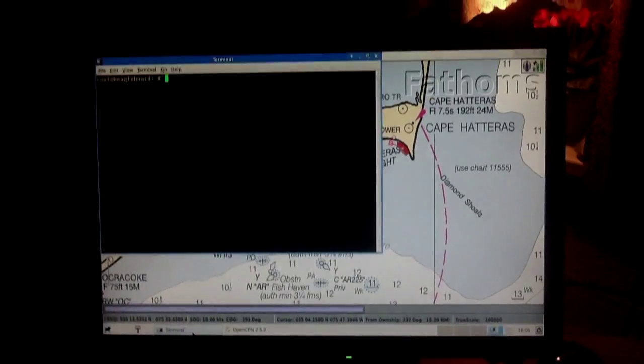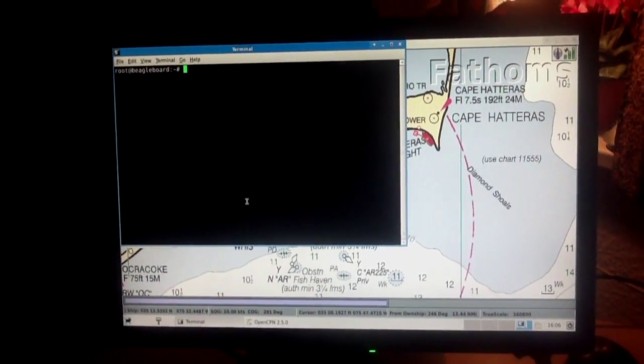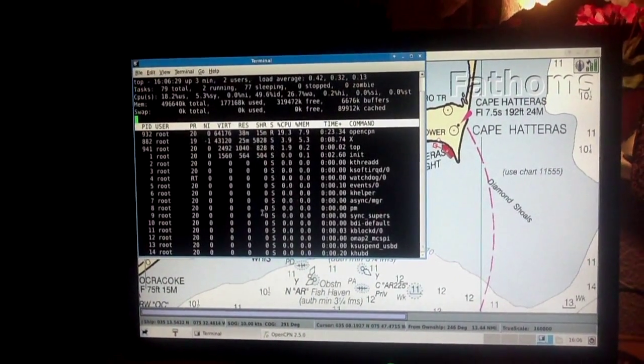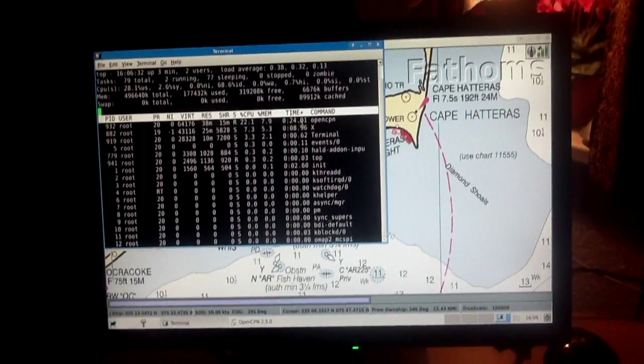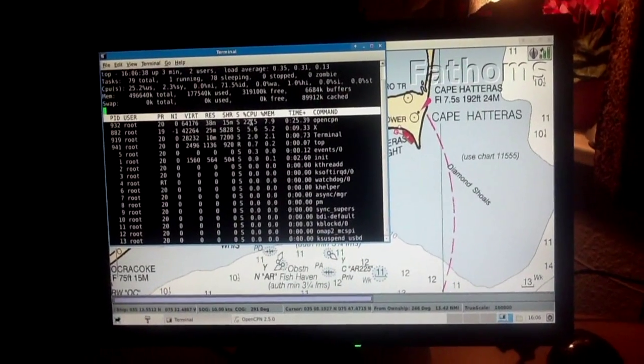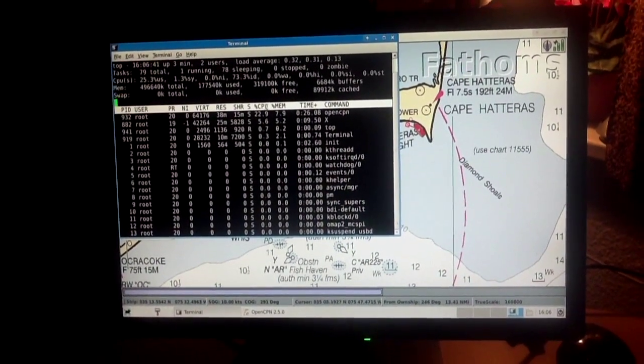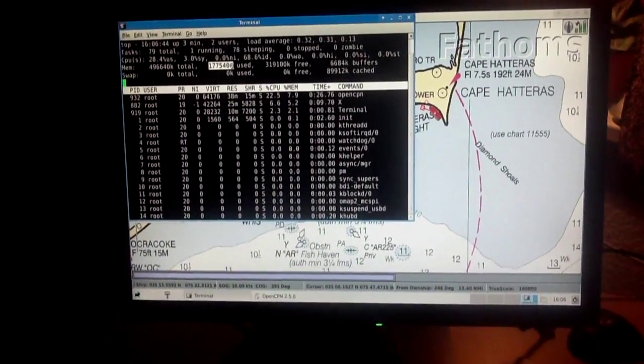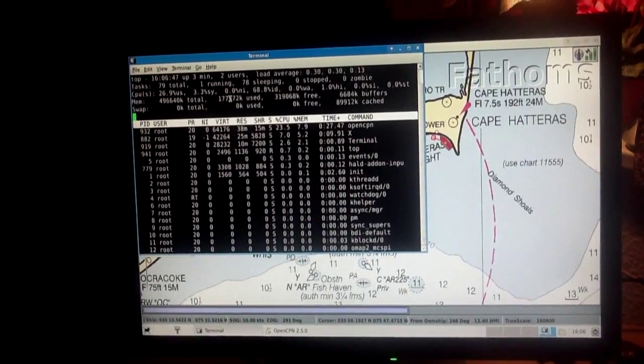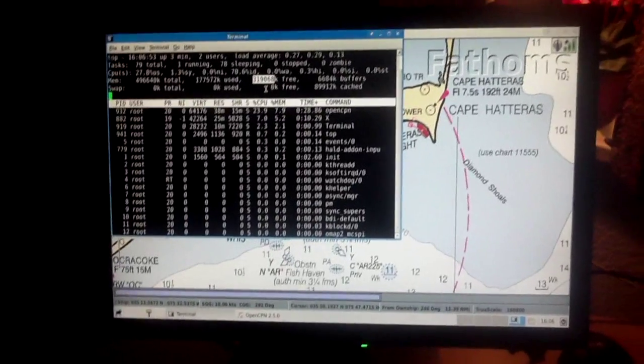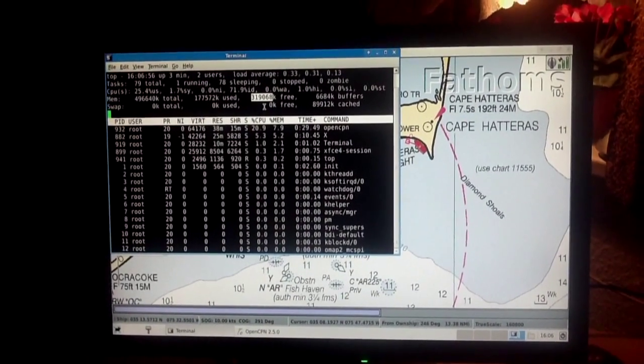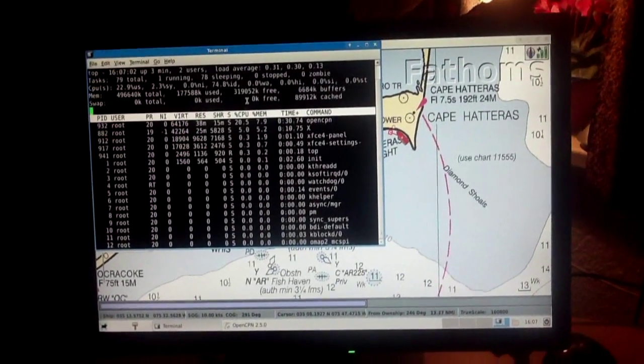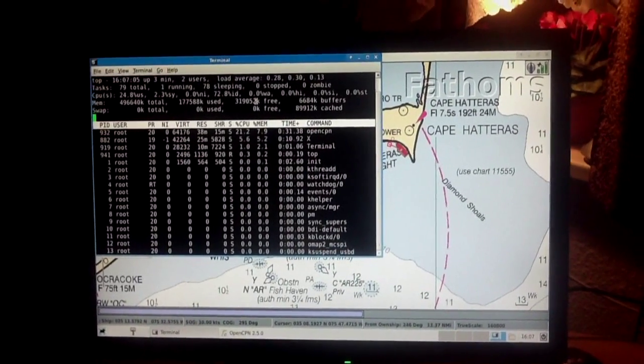Now I show you here the performance. And you can see OpenCPN uses 23-24% of the CPU. And you see here we only use 177 megabytes. And we have a lot of megabytes in the memory free for other applications, for example for higher resolutions, for other charts or something else.